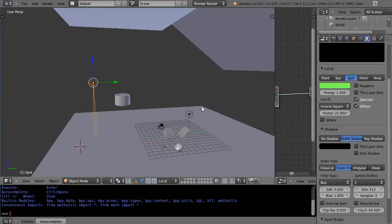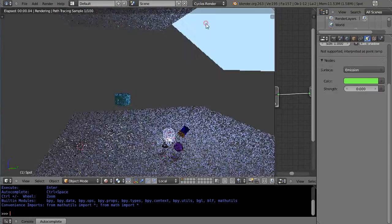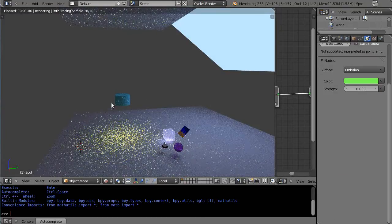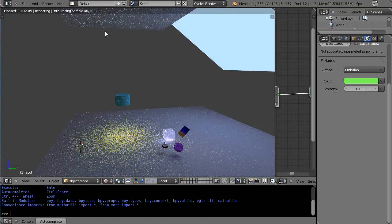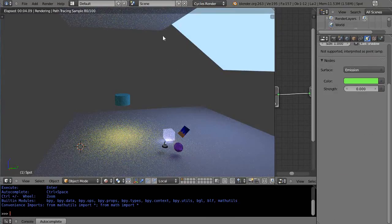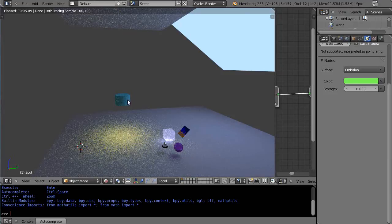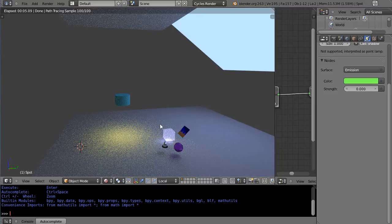But within cycles, cycles is a different kind of render. Cycles is actually calculating the properties of light as it goes. And so you really want to think about the physical location of your light when you're designing your scene.